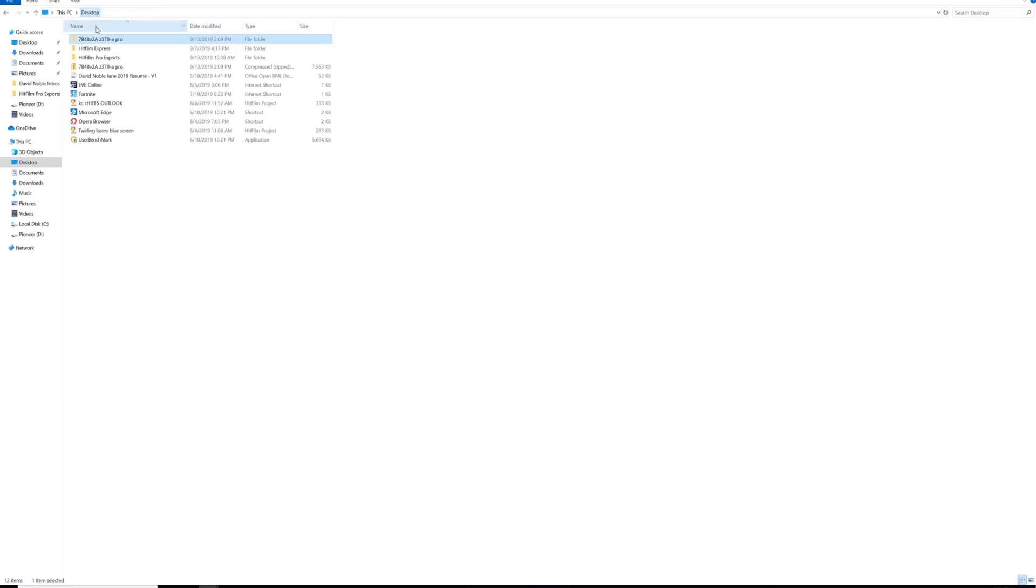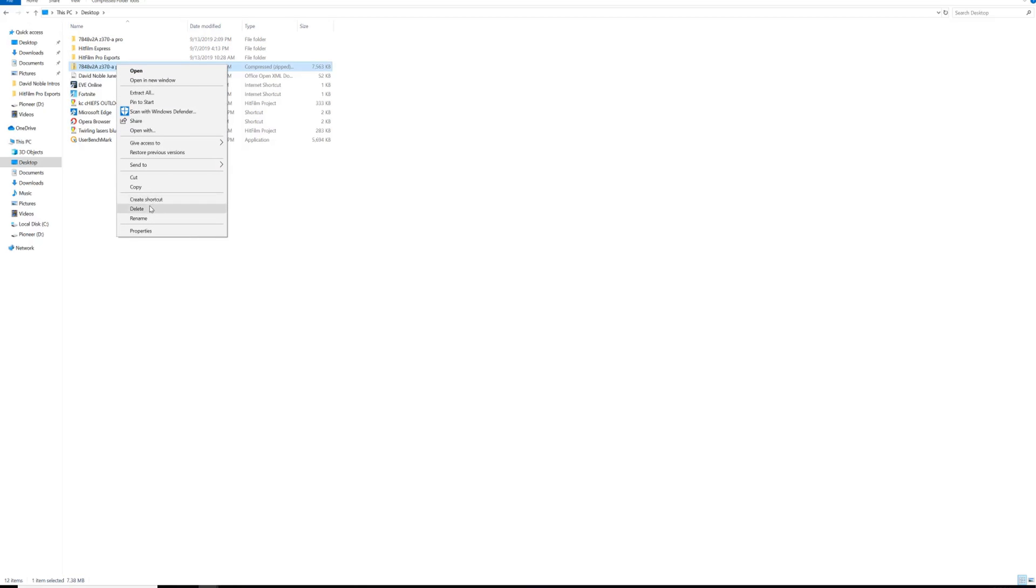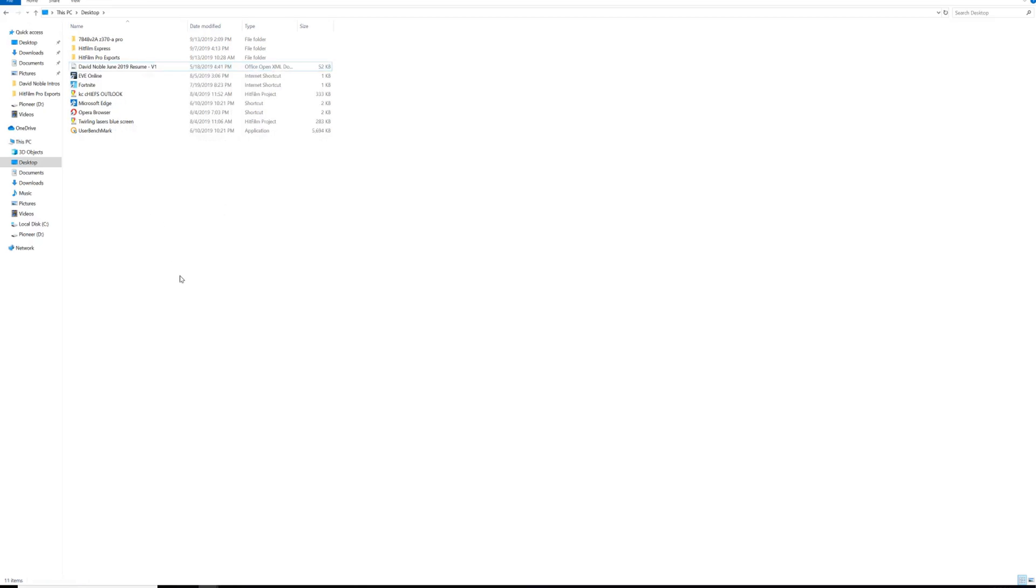Alright, so there we go. There's our folder. And we're going to delete the compressed version, the zip file. Now, I need to find a thumb drive.